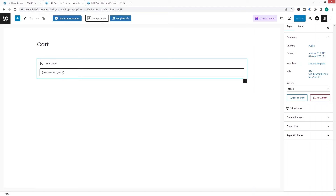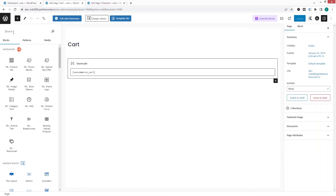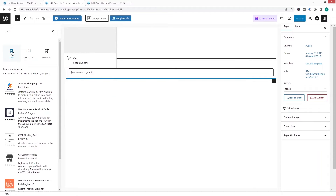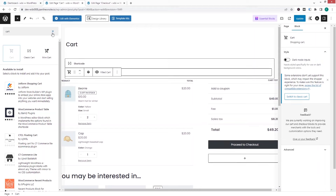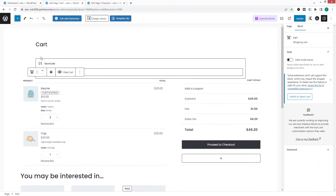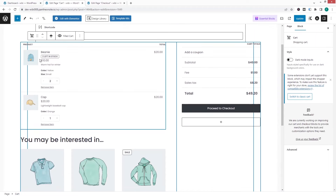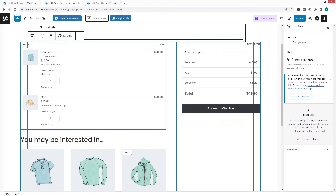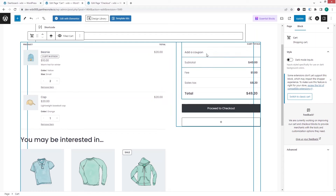There is a WooCommerce cart shortcode that was added by WooCommerce, but we're going to add our own cart block instead. Let's click on add block and search for cart by WooCommerce. Click on it and you'll see the cart block appear. Close this panel — now you can do the customization here on the cart.